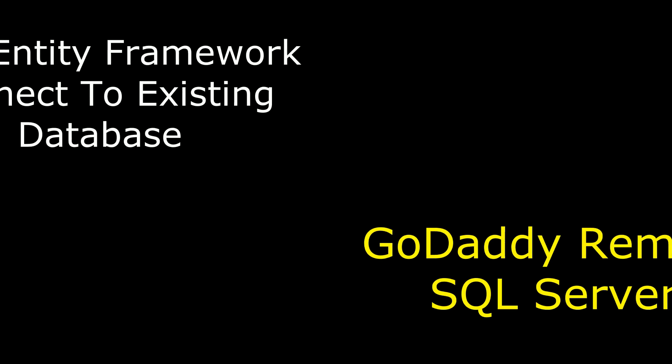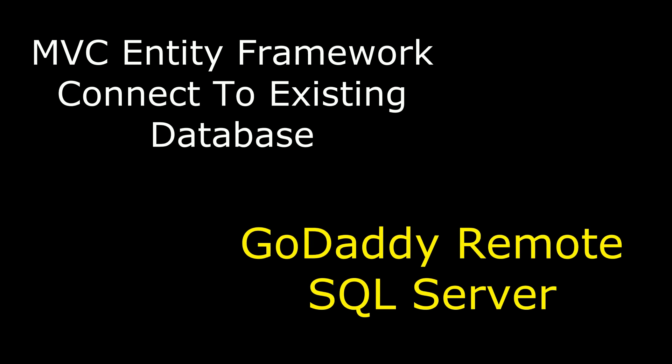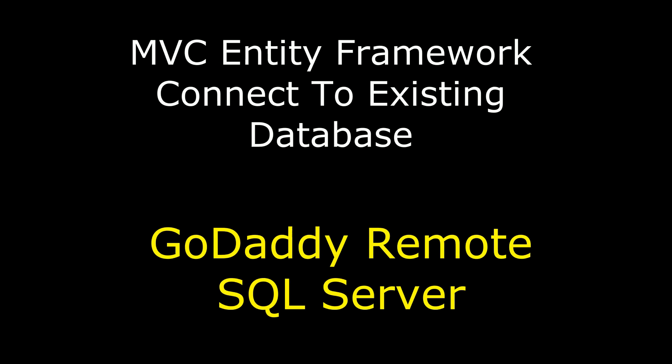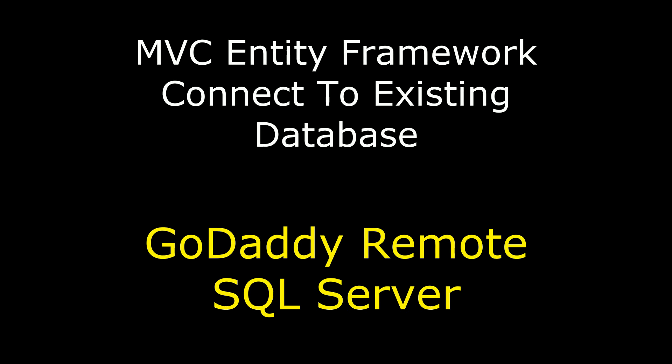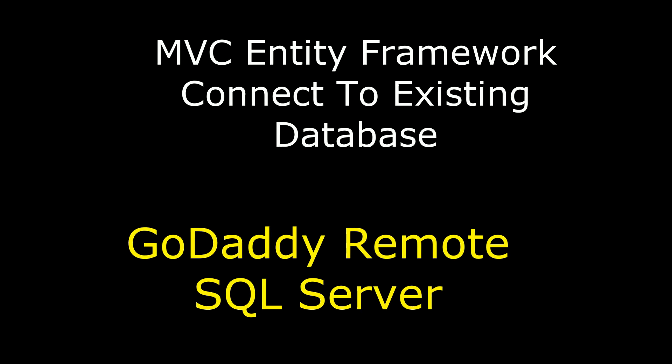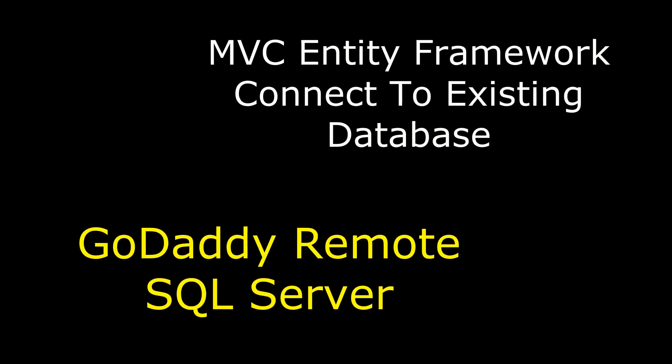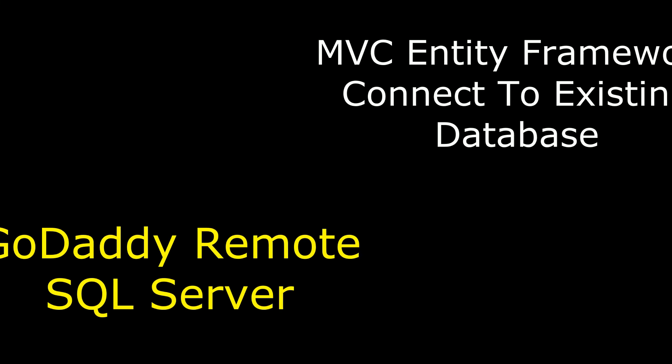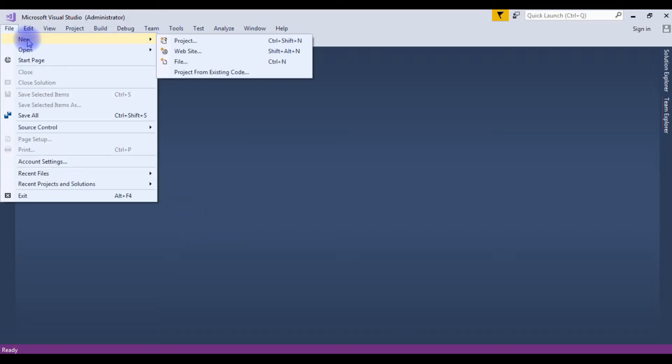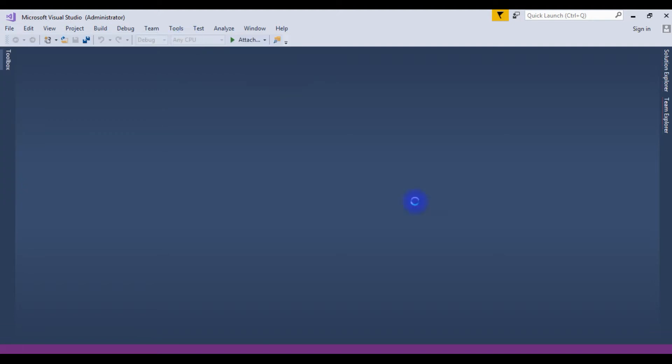Hello friends, welcome to my channel. This is Charan. In this video I will show you how to connect the MVC ADO.NET Entity Framework to a remote database of SQL Server GoDaddy. For this example, I'm creating a new project. Go to file, new project.